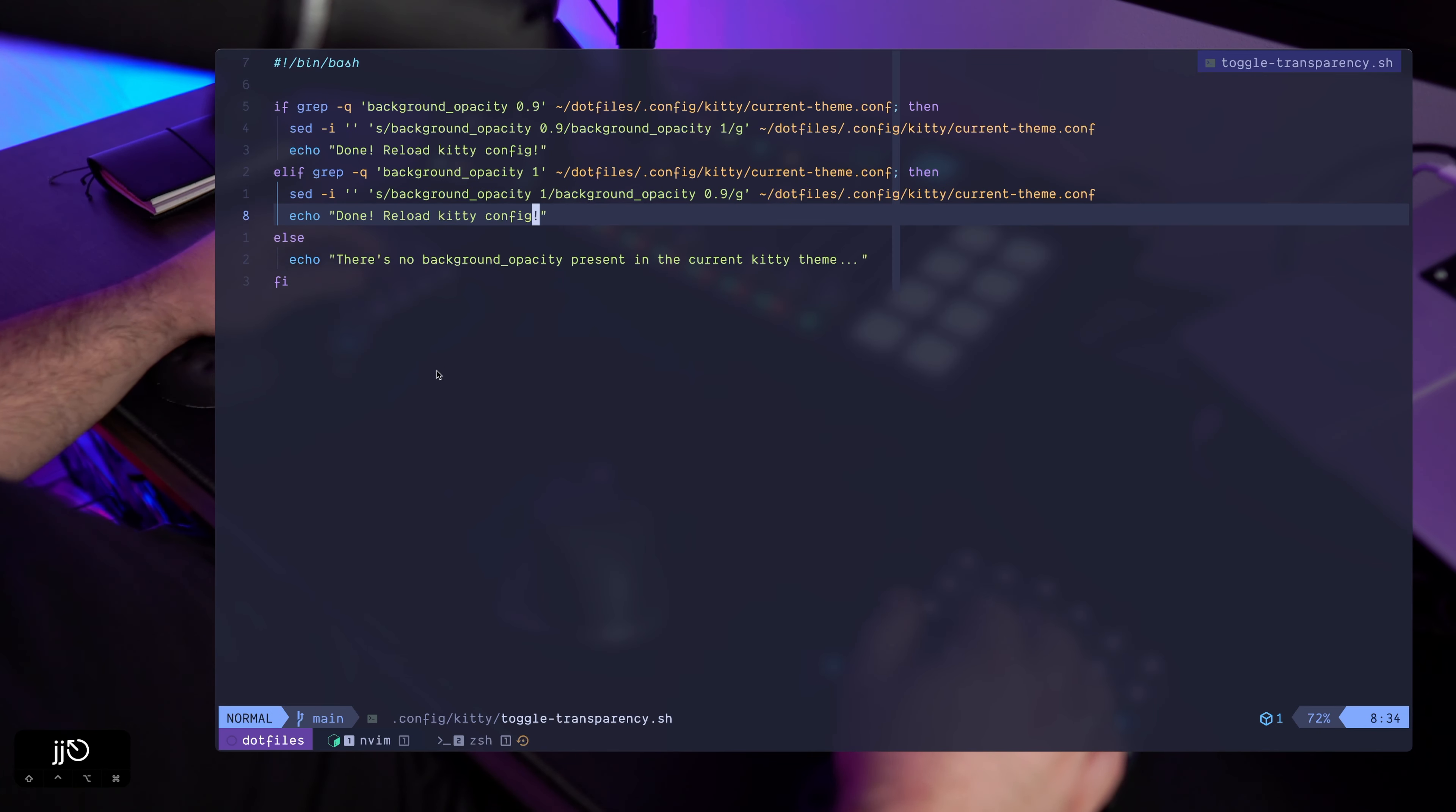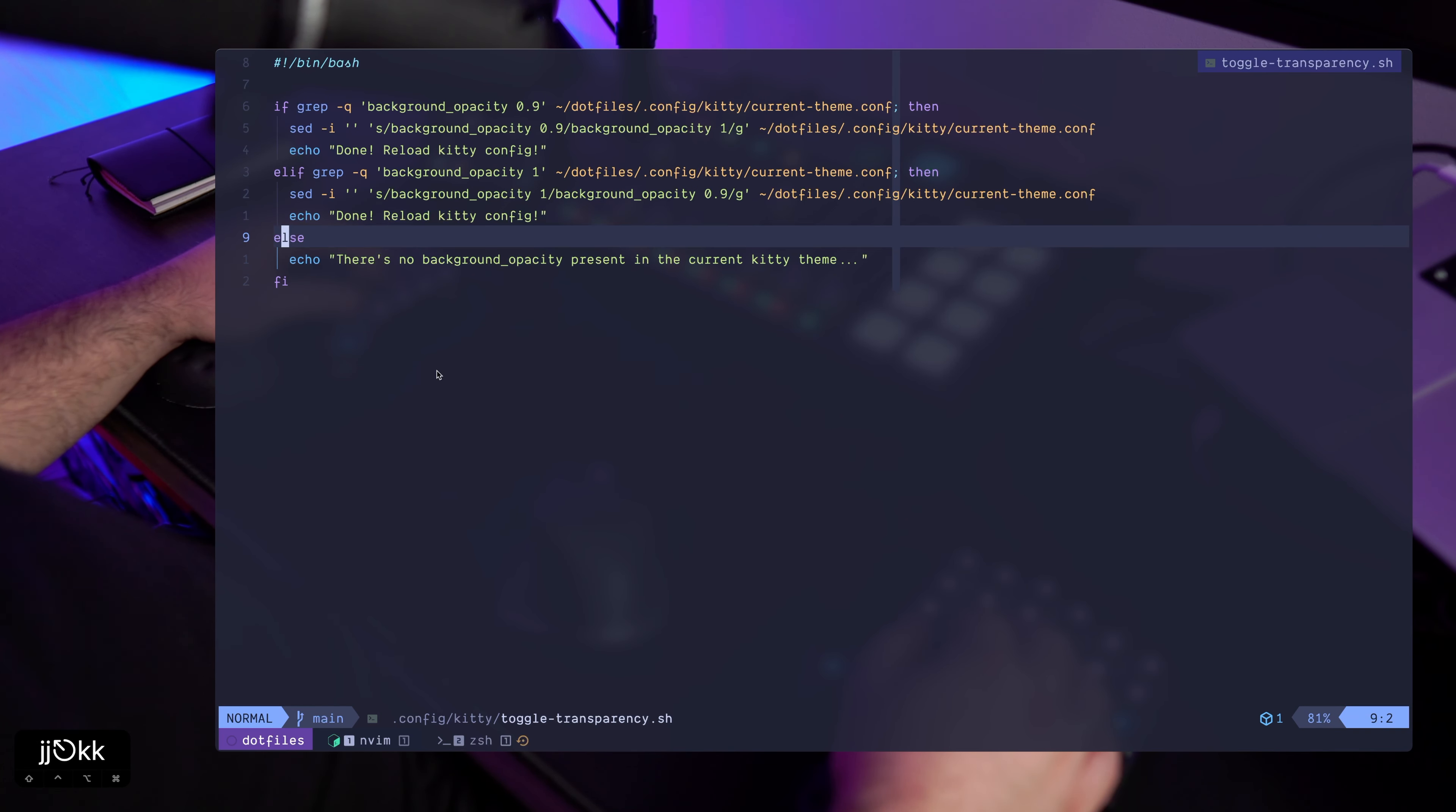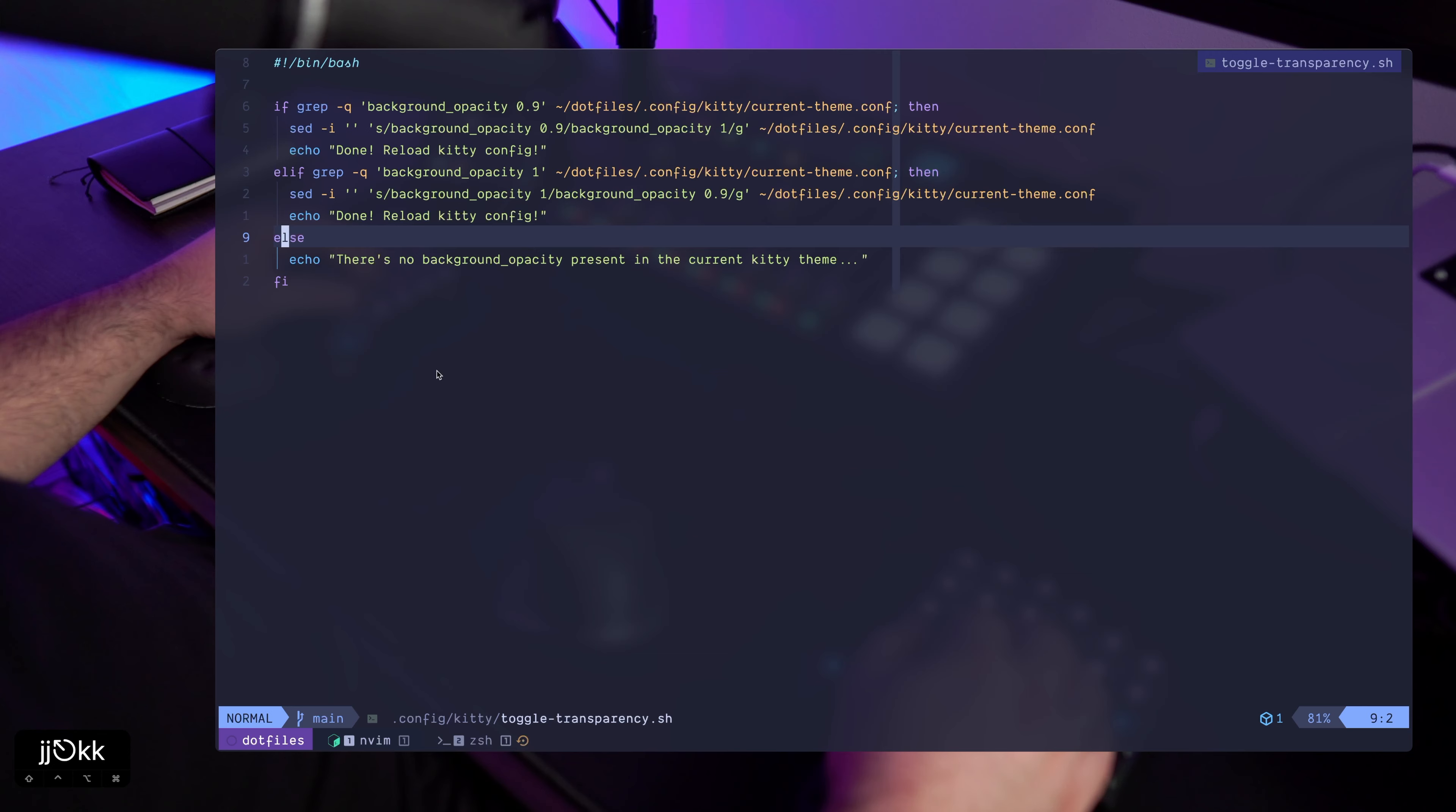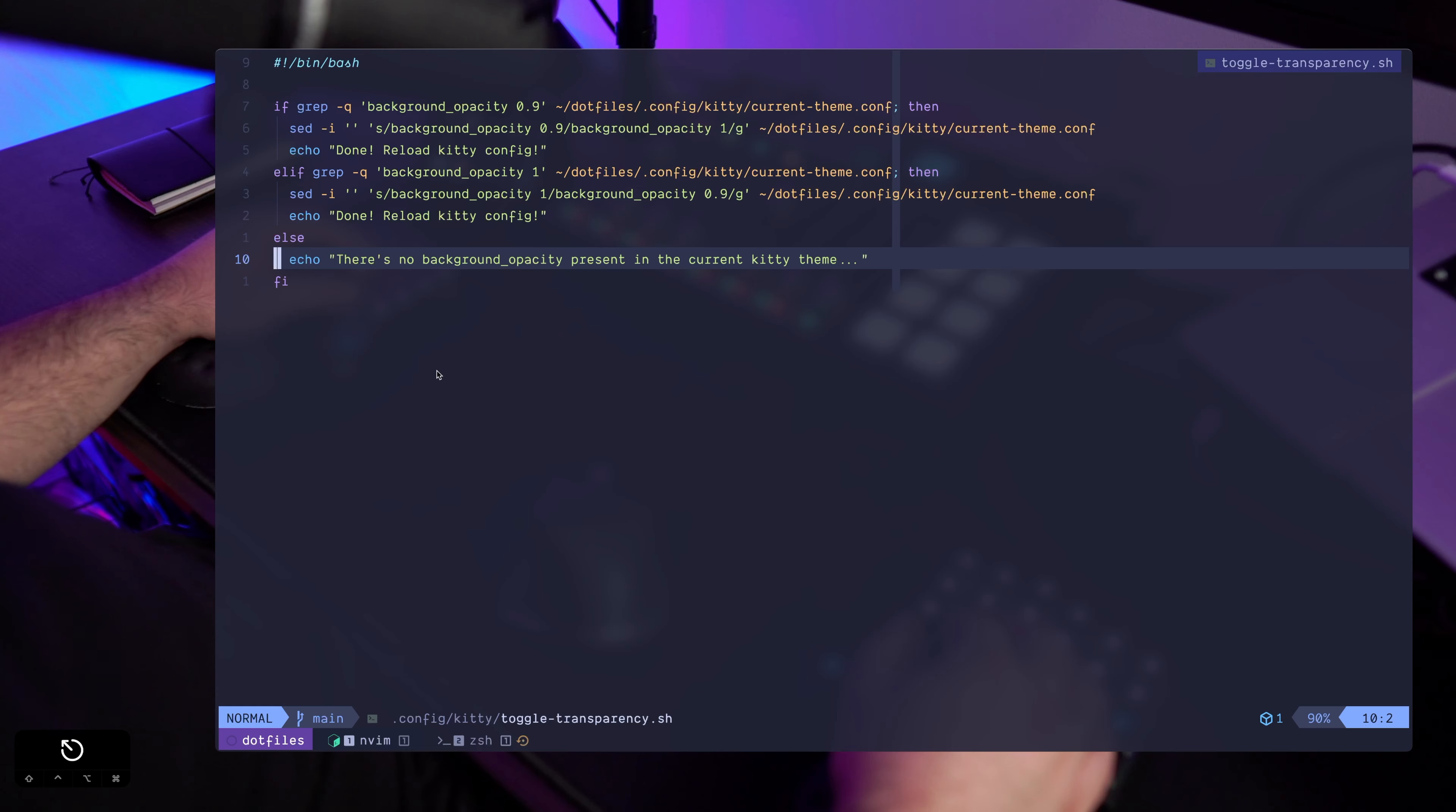And then done reload kitty config. And then there's an else case in case there is no background opacity 0.9 or just one, or maybe the file doesn't exist. It'll let you know there's no background opacity present in the current kitty theme.